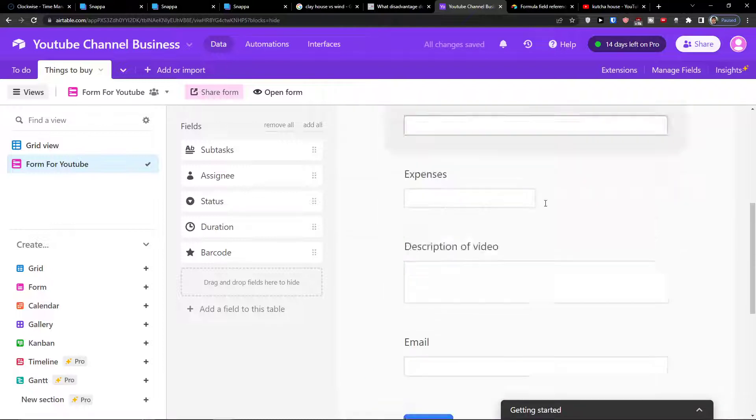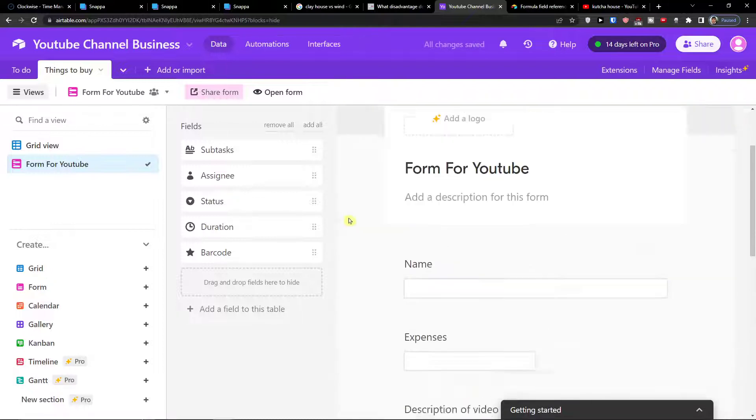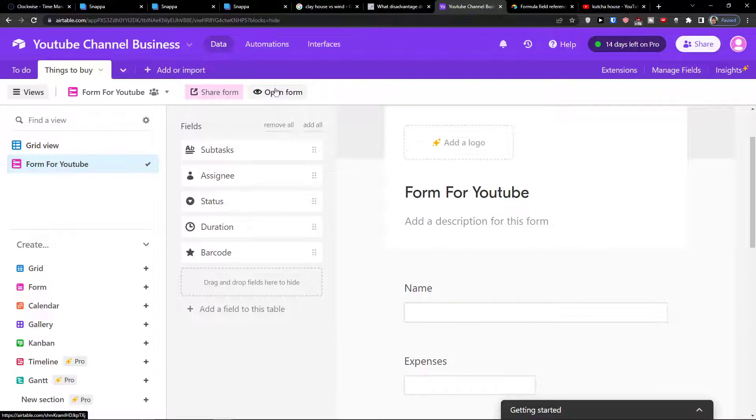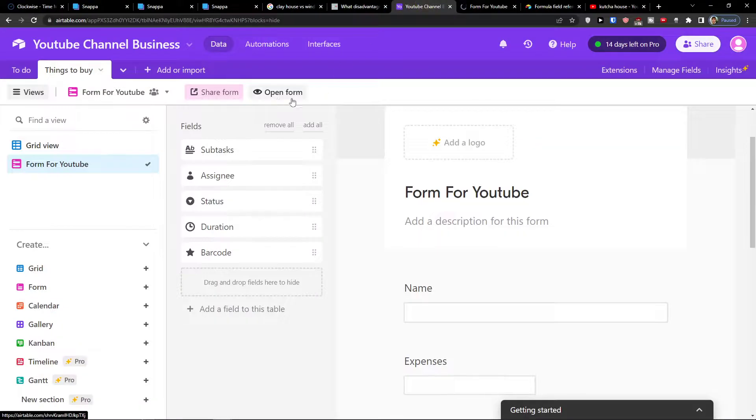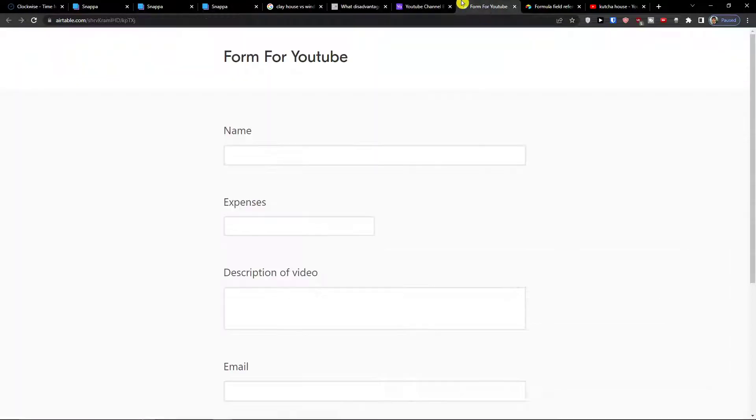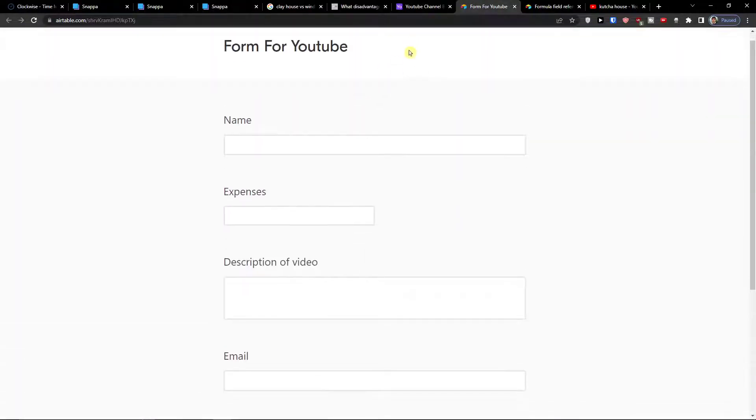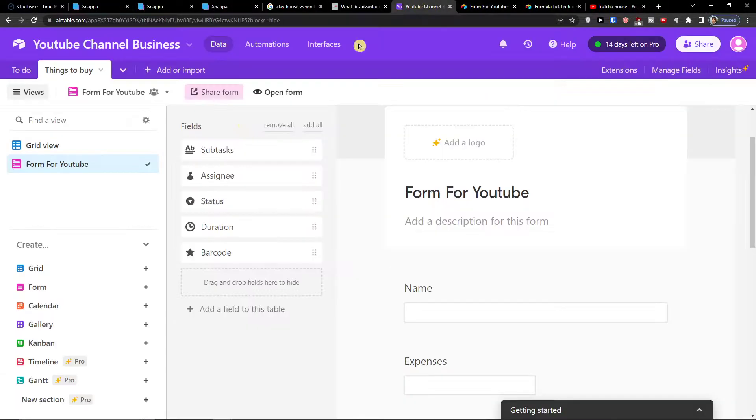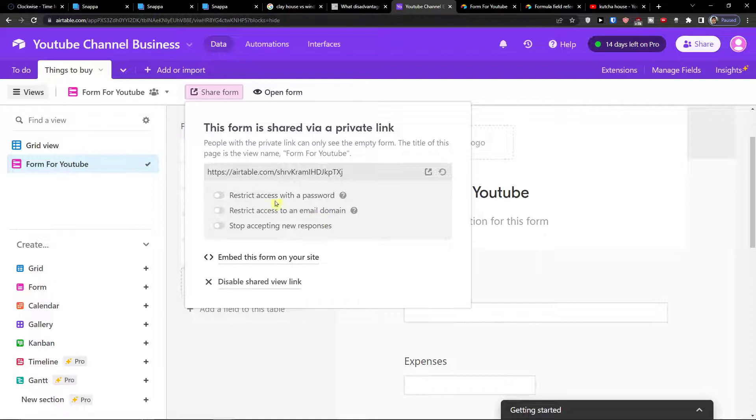So now when I have it and when I got everything I can simply go and open the form on top left here and I see how it looks like. What I can do is to simply click share form and you have option to restrict access with a password, restrict access to an email domain, so someone will have to add a password to actually enter it and fill it out.